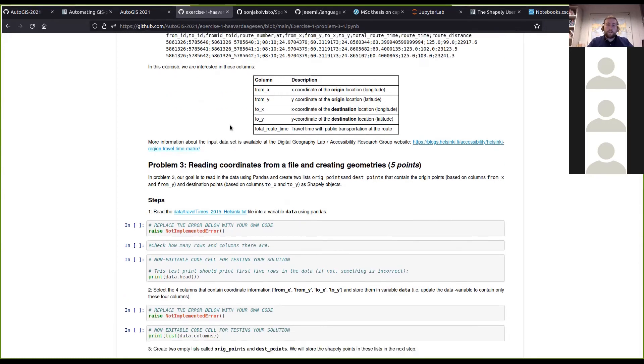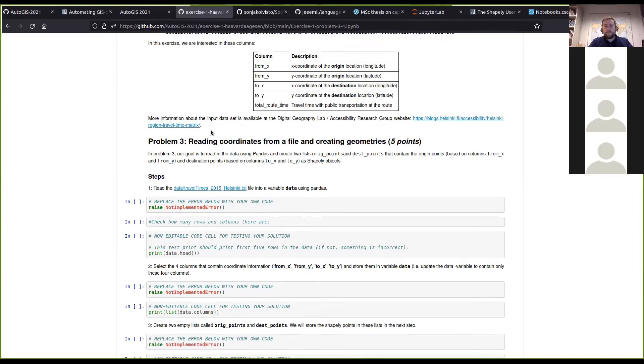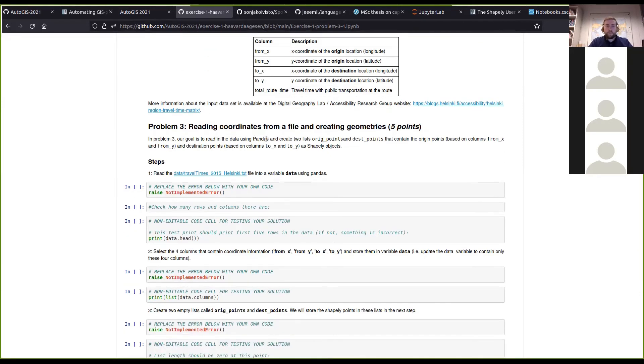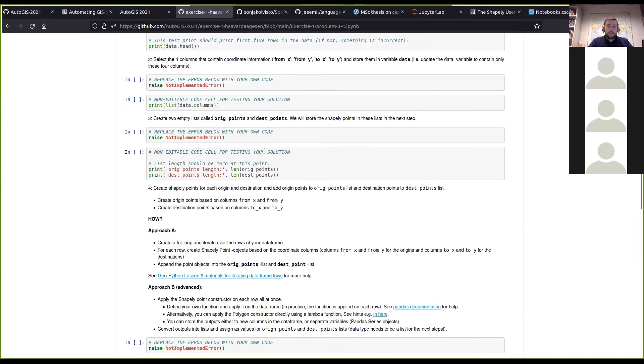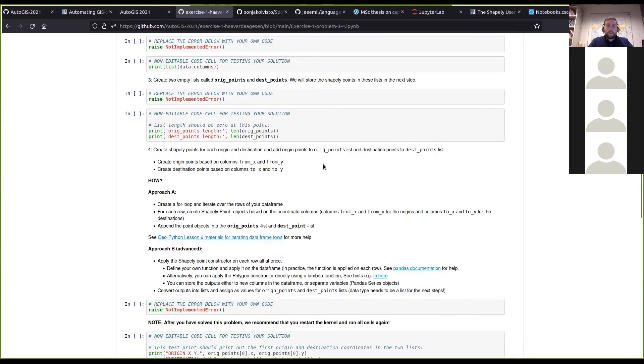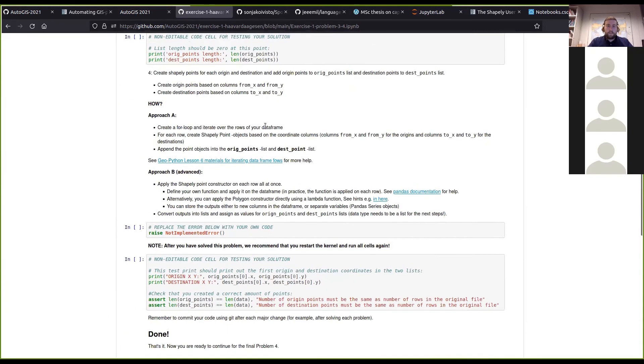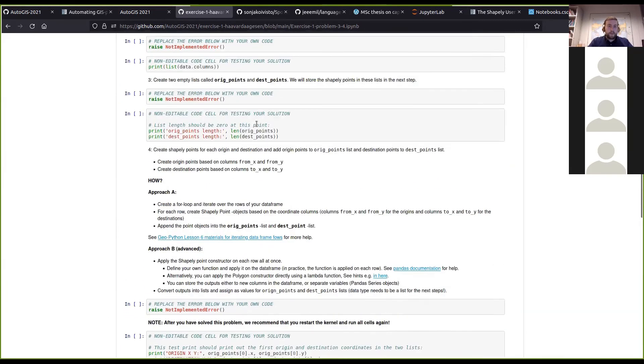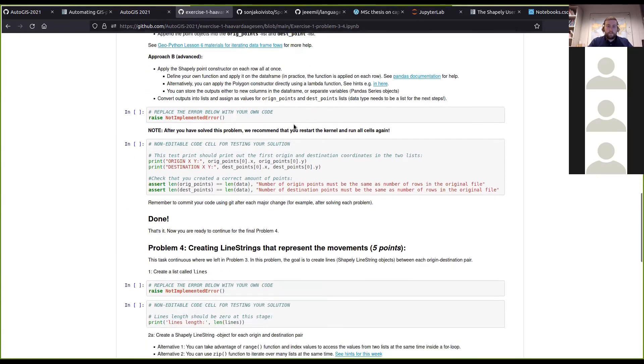You will be reading in the coordinates from that file and creating points from the coordinates and creating lines between the different points, and doing some calculations on the different lengths and distances.